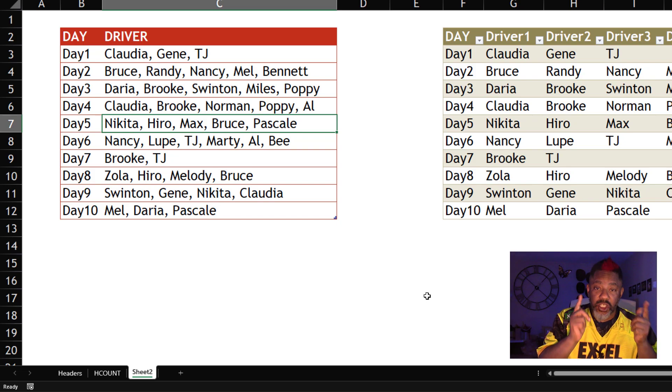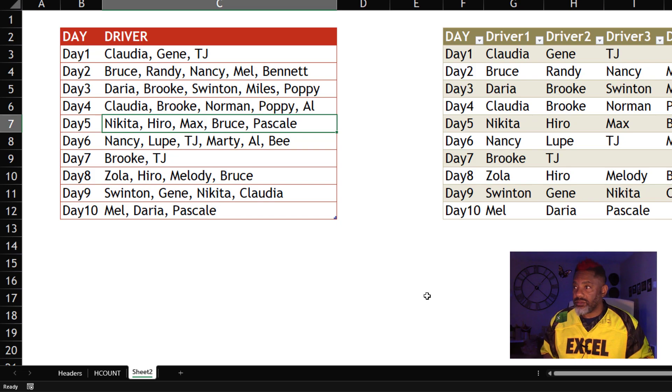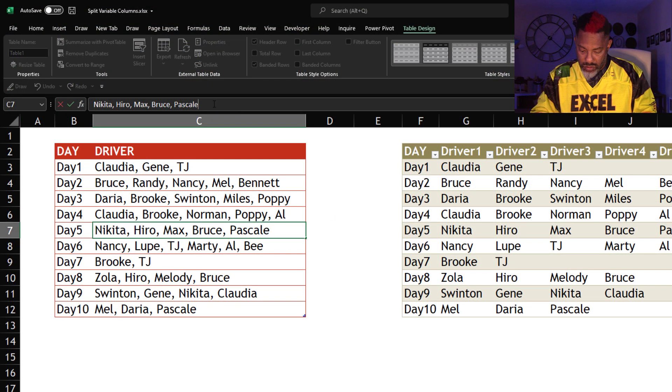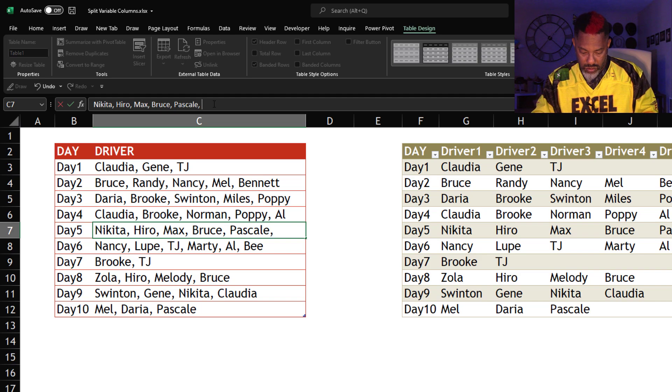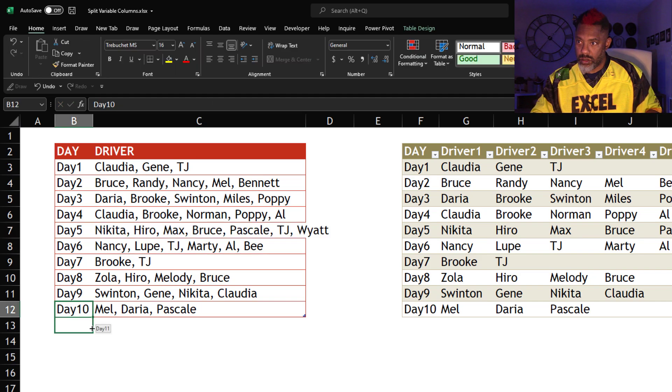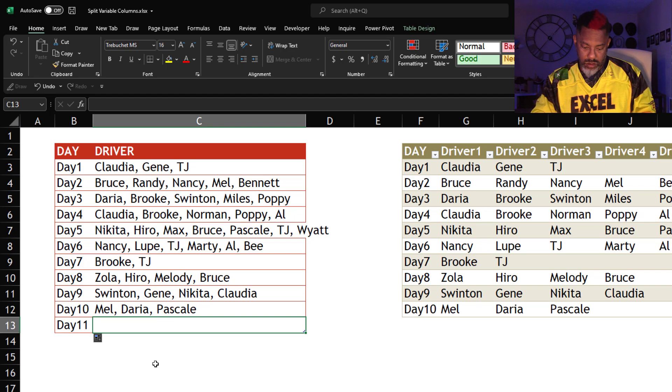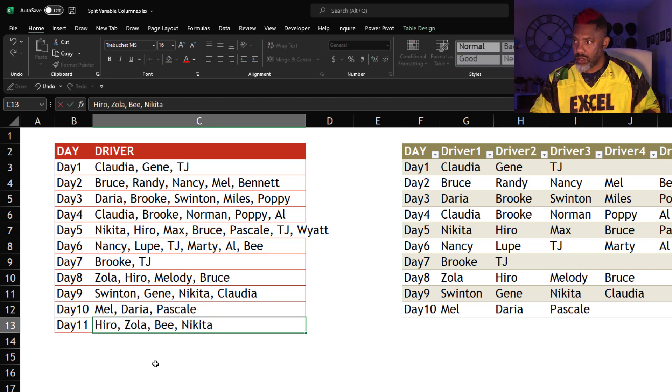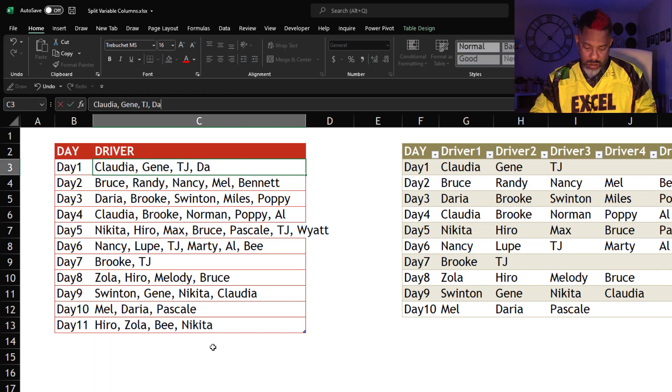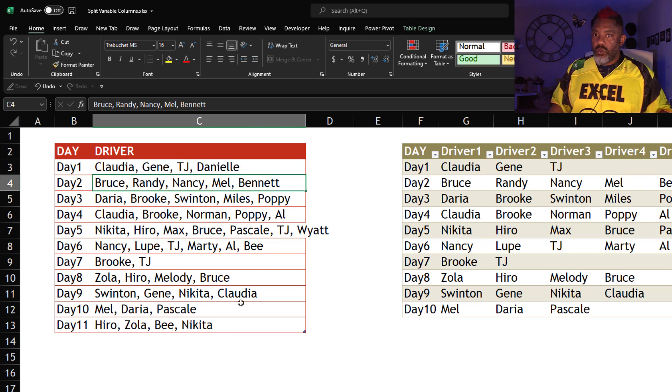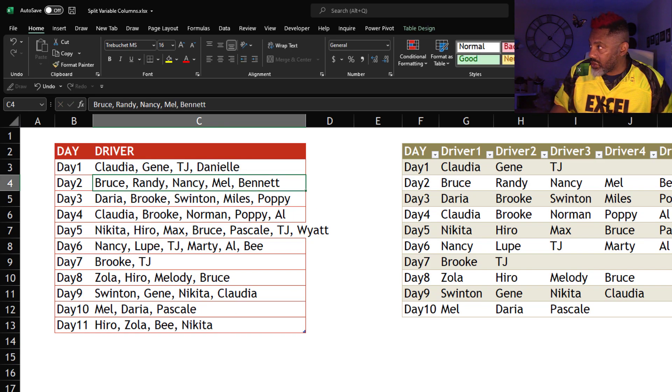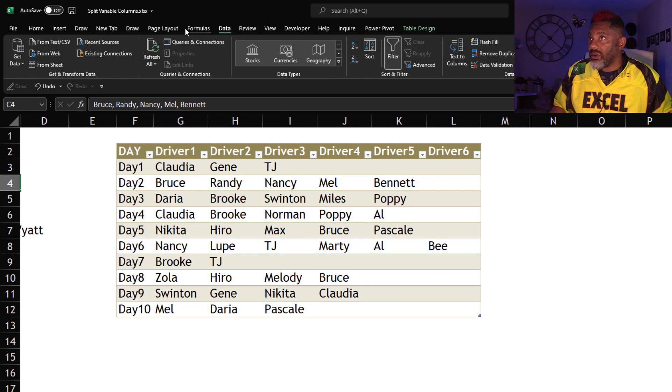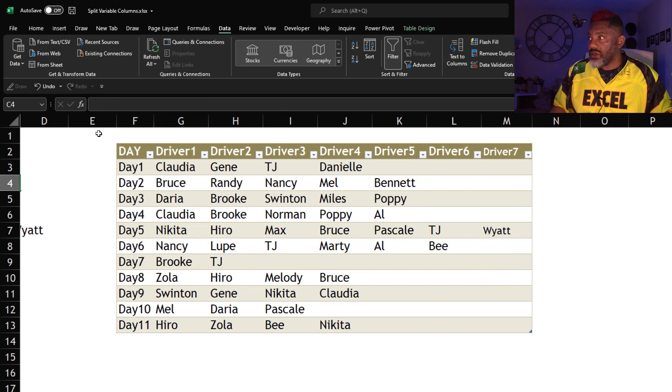Now let's change the data. We got new data. We'll slide over here a bit. Data. Refresh.